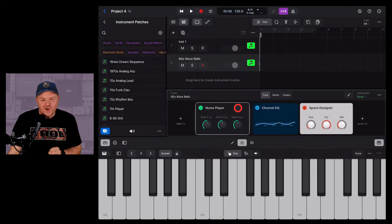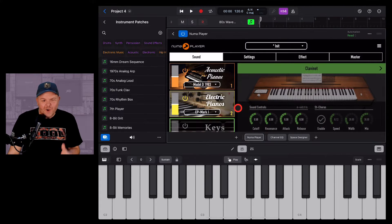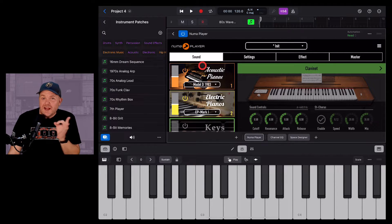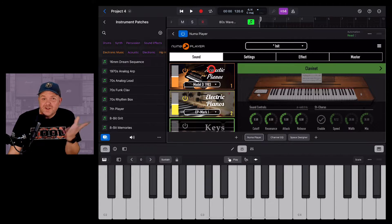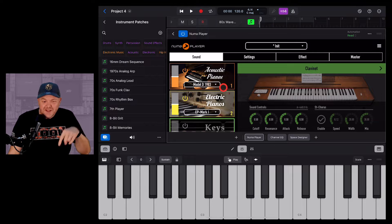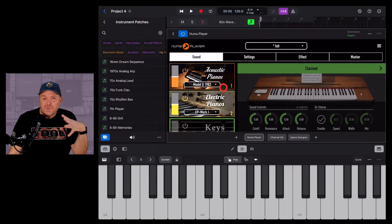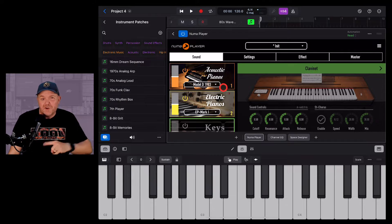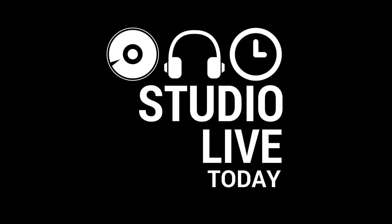In this video, I'm going to show you how you can download, install and use external instruments in your Logic Pro for iPad projects. Let's go.